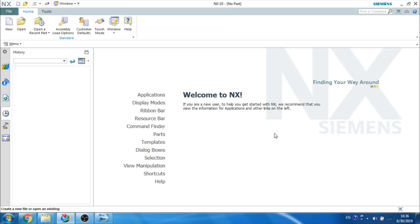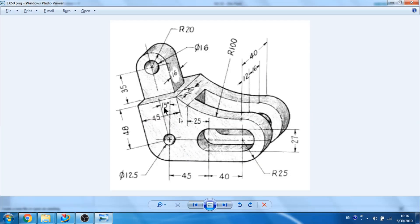In this video, we will be talking about how we can make this 3D model example. As you can see here, this is not much difficult. There is a 100 mm radius and you can see some cutouts are existing. And this is around 15 mm tilted. So let us start to make this.